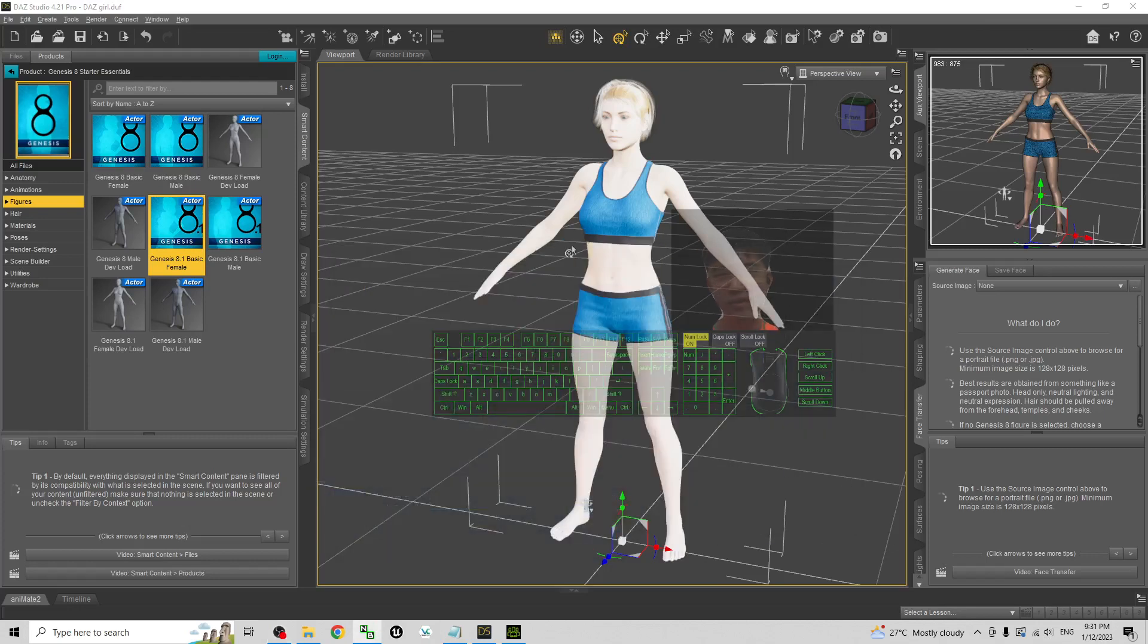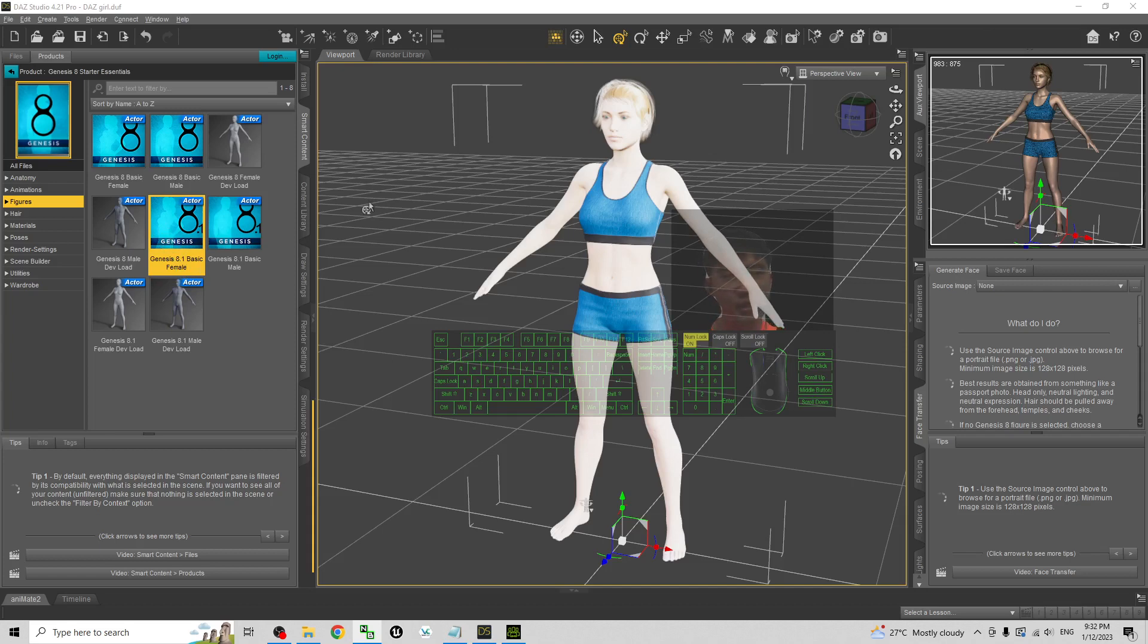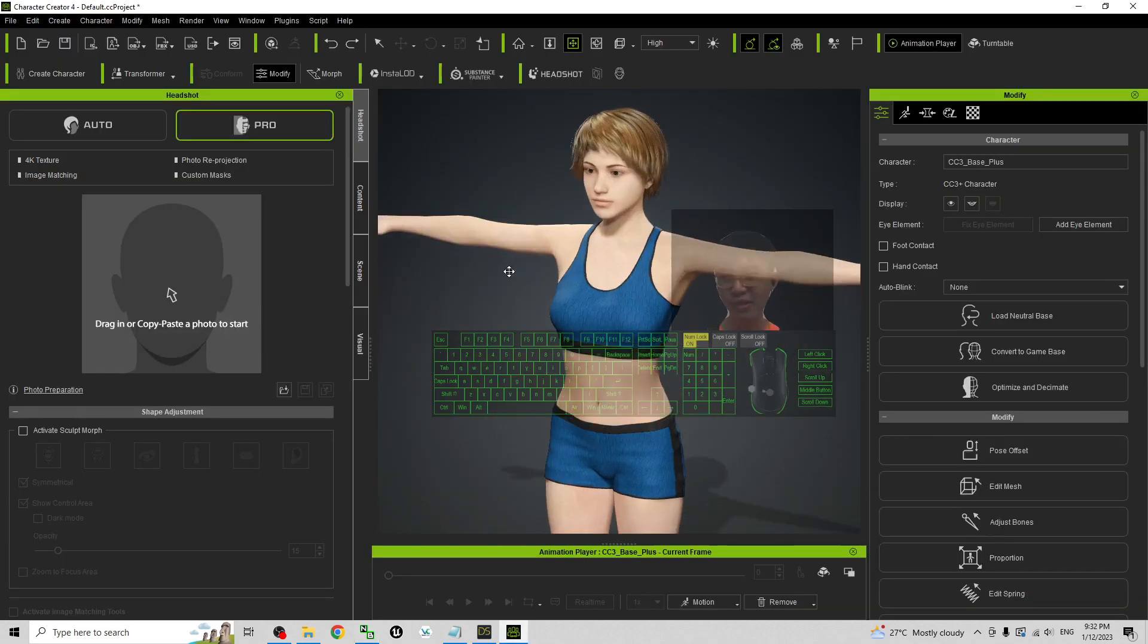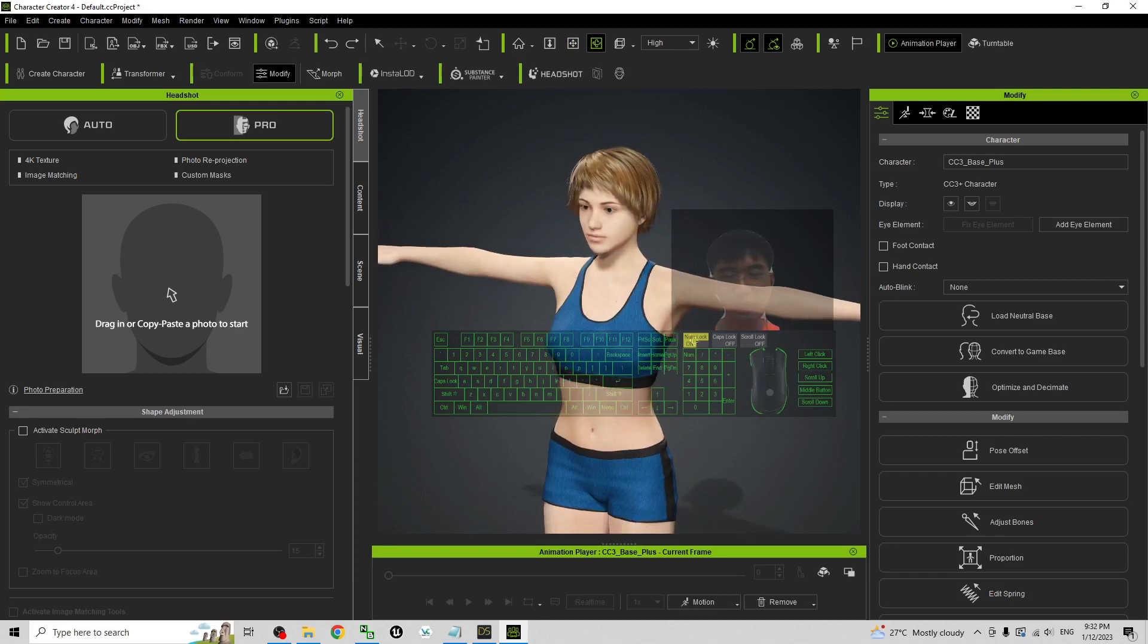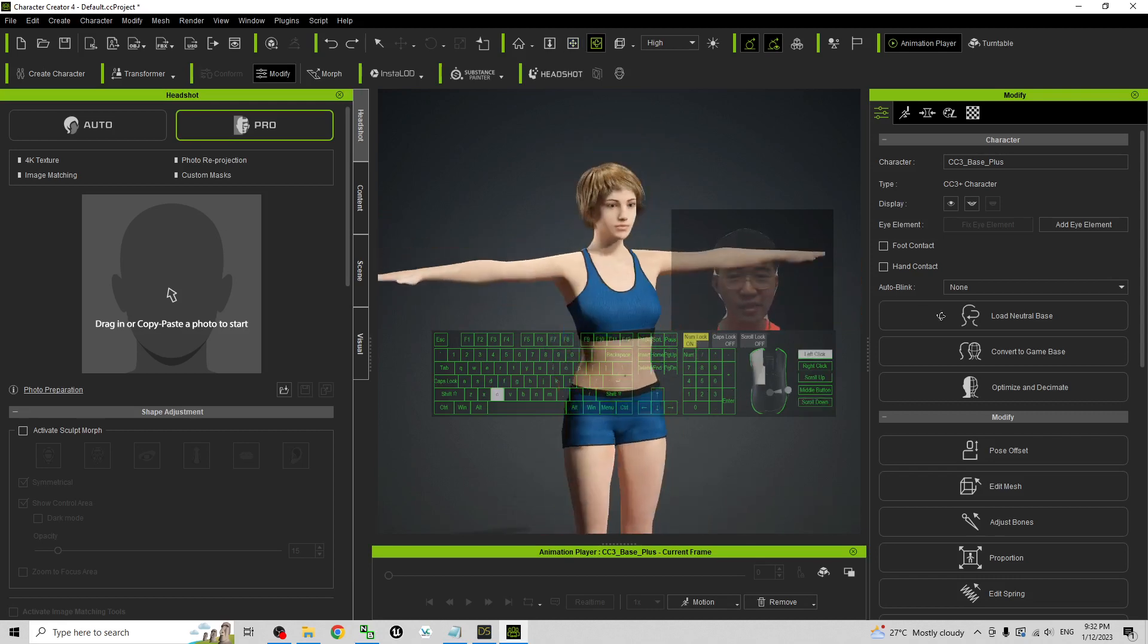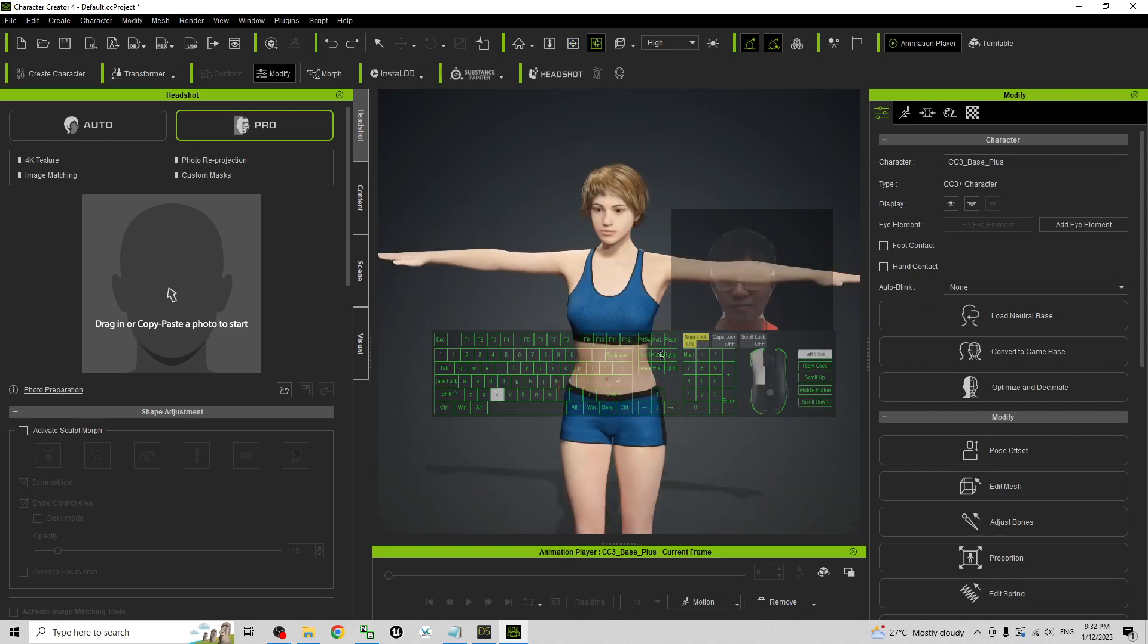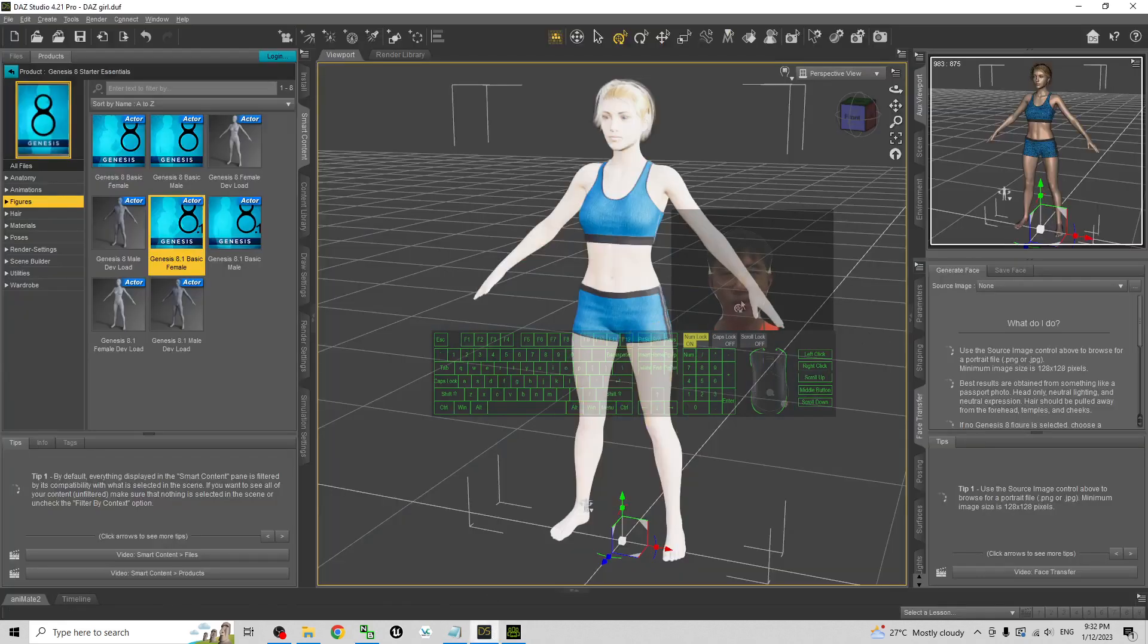Hey guys, my name is Freedom. Today I'm going to show you how to import the DAZ Studio 4.21 Genesis 8.1 3D avatar into your Character Creator 4 to make it become a CC avatar in CC 4.1. So start from now I'm going to show you step by step.